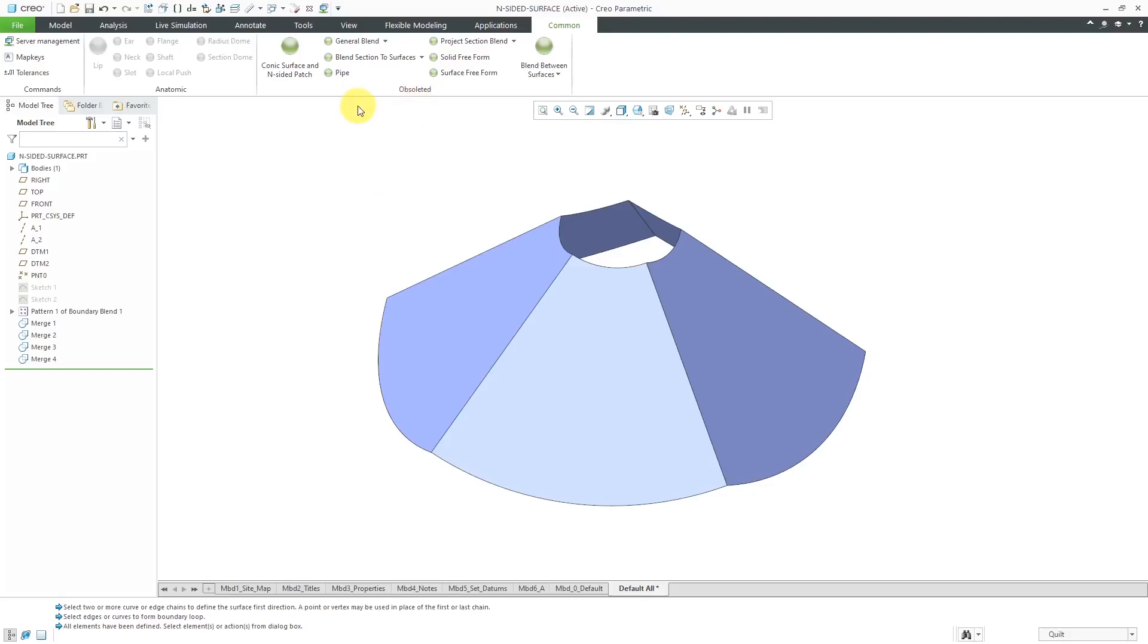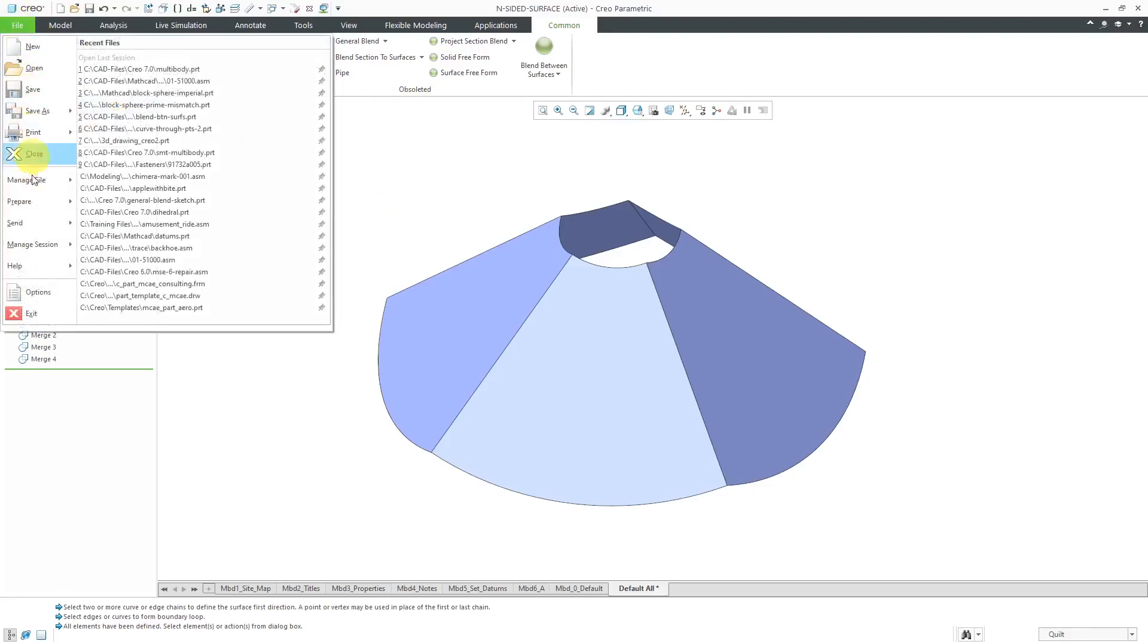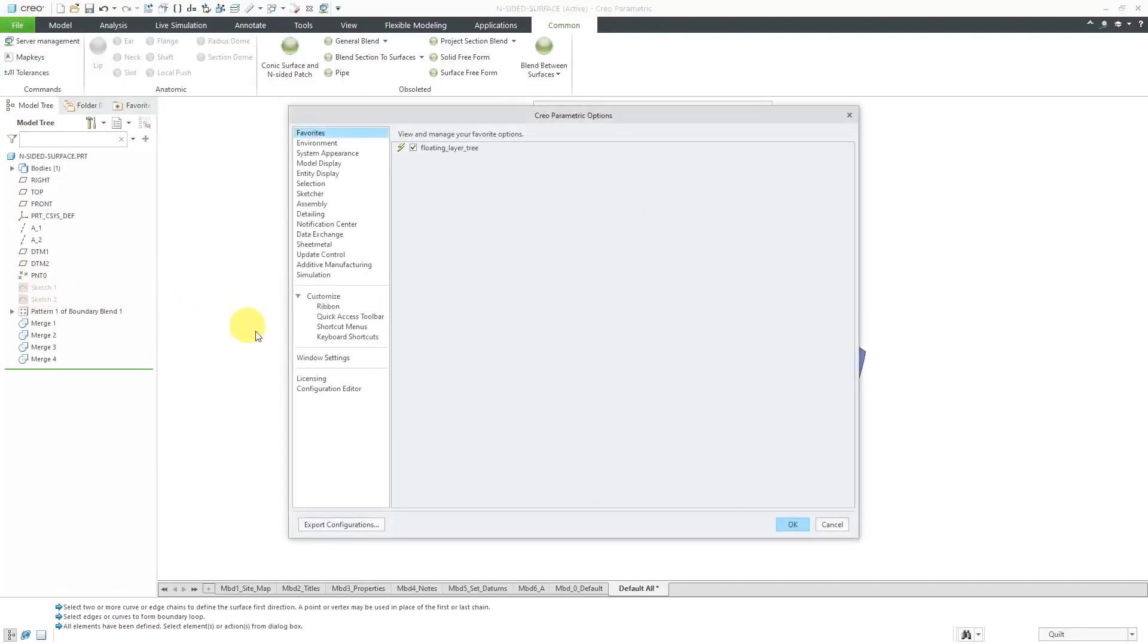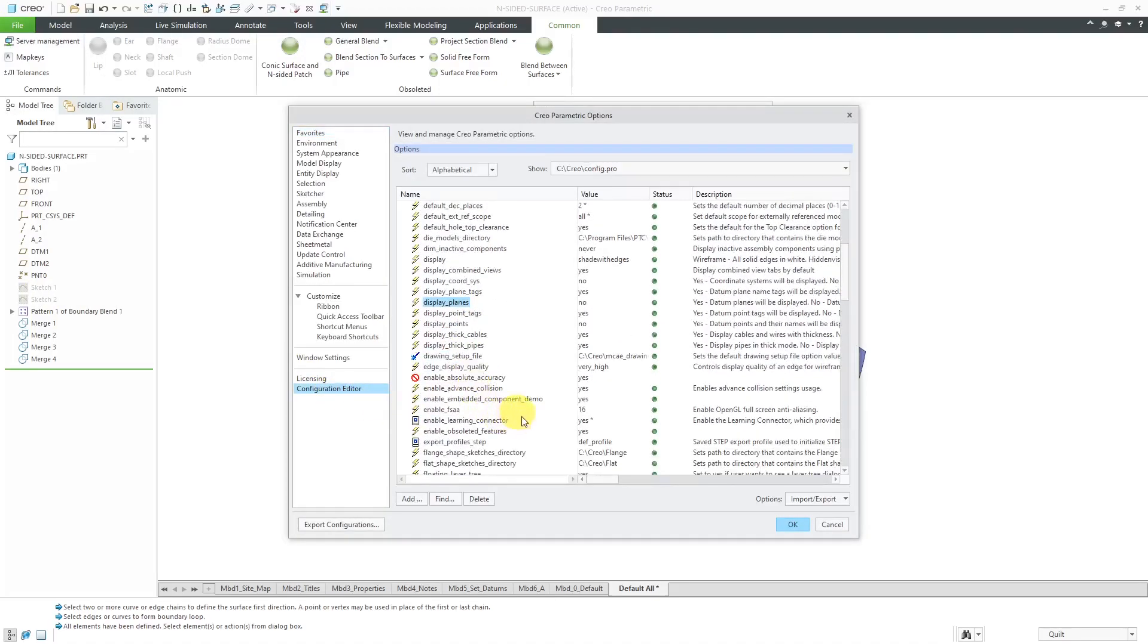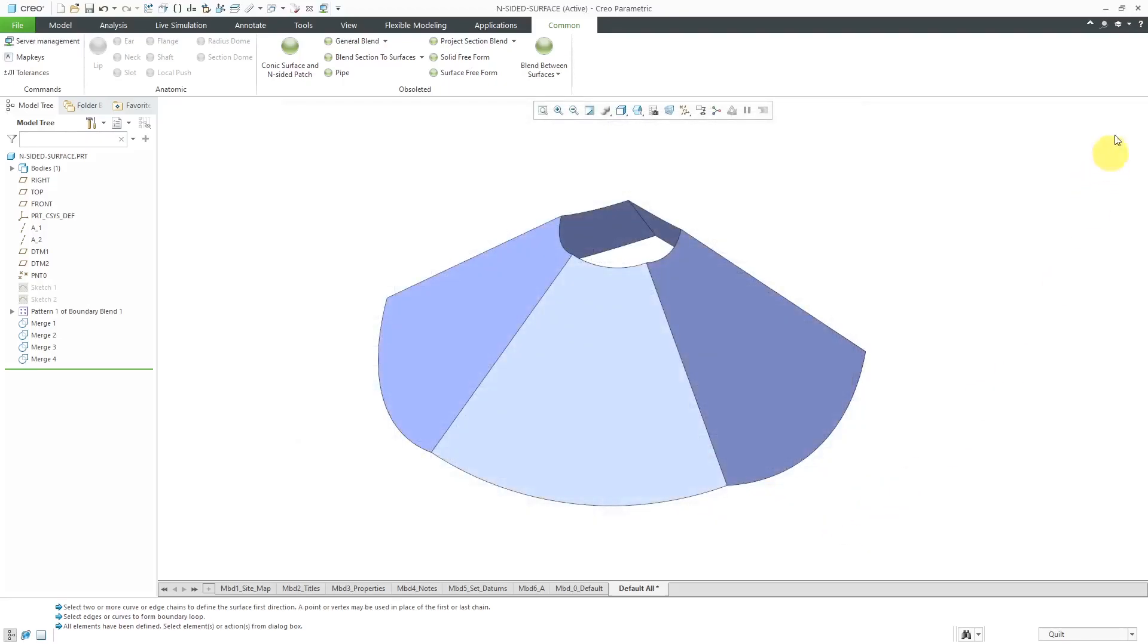And again, for these obsoleted features, you have to change a config.pro option. Go to File Options Configuration Editor, and you're going to change Enable Obsoleted Features from the default No to Yes, and then you will be able to access these different commands from the command search.